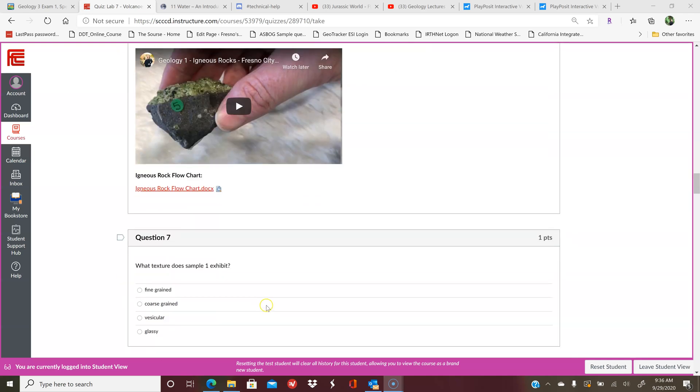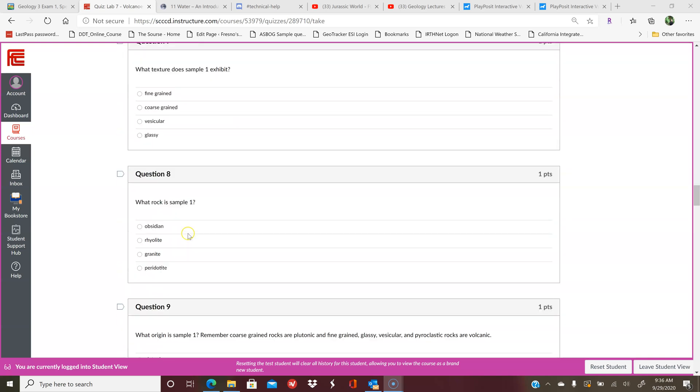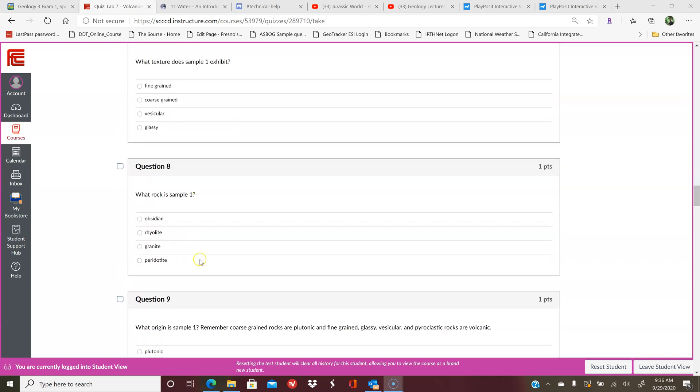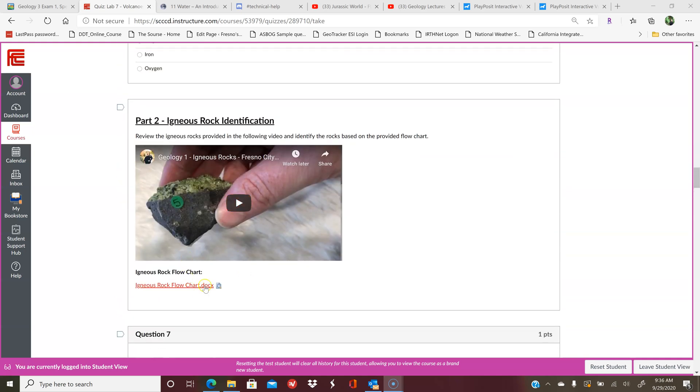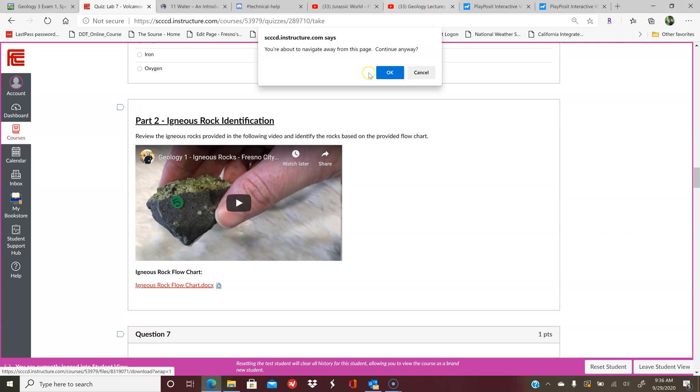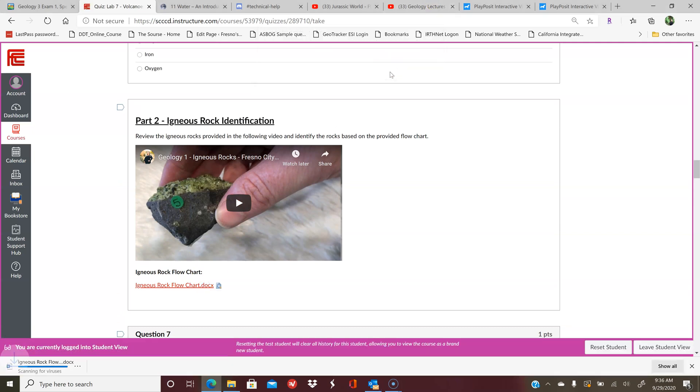Instead of actually filling out a chart, it'll just ask you: what texture does sample one have, and then you'll select one. What rock sample is number one? The way you figure out what rock sample it is is by using the flow chart. The flow chart should be fairly easy to read once you get it downloaded.